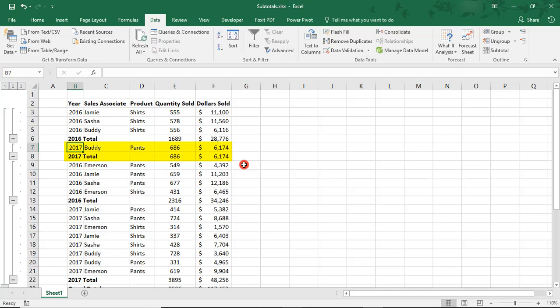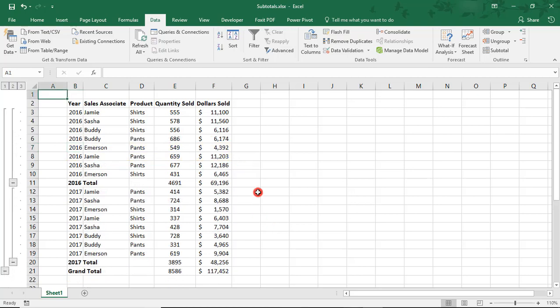So, to keep the spreadsheet easier to read, it's best to sort it by however you want to organize it before subtotaling. So, if we take a closer look at our subtotals, we see that each uses the subtotal function.